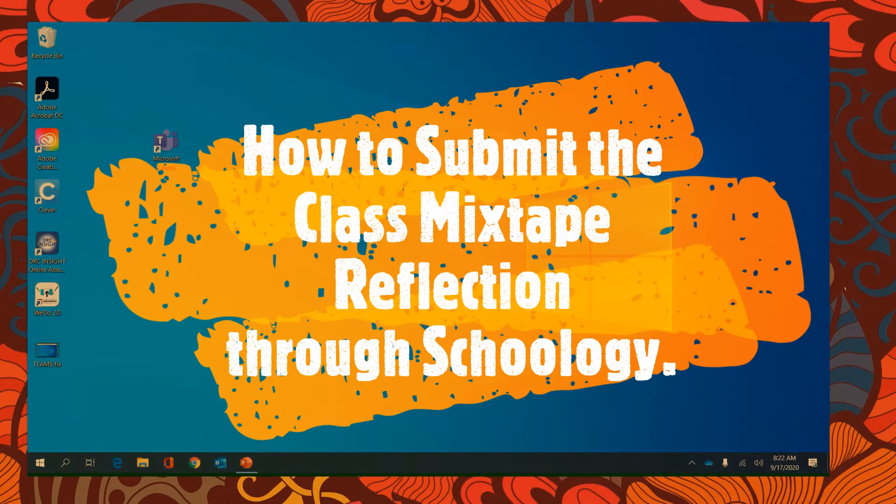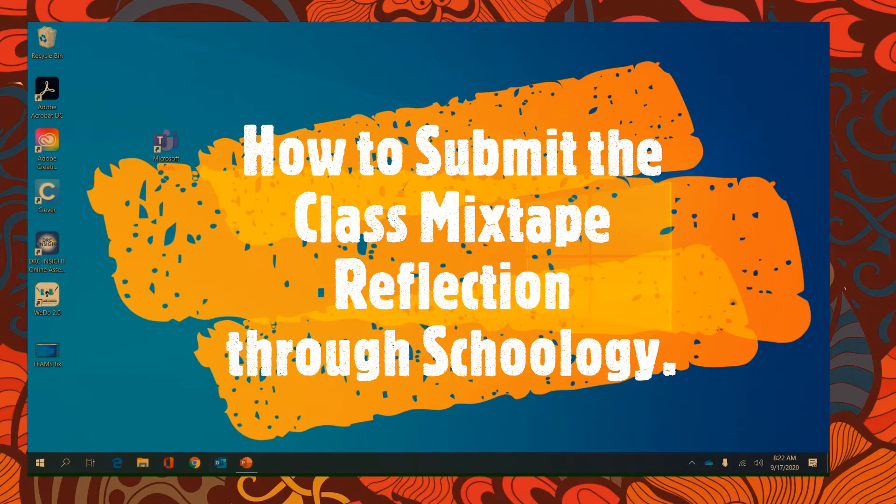Good morning! Today I'm going to walk you through doing a Word document assignment through our Schoology.